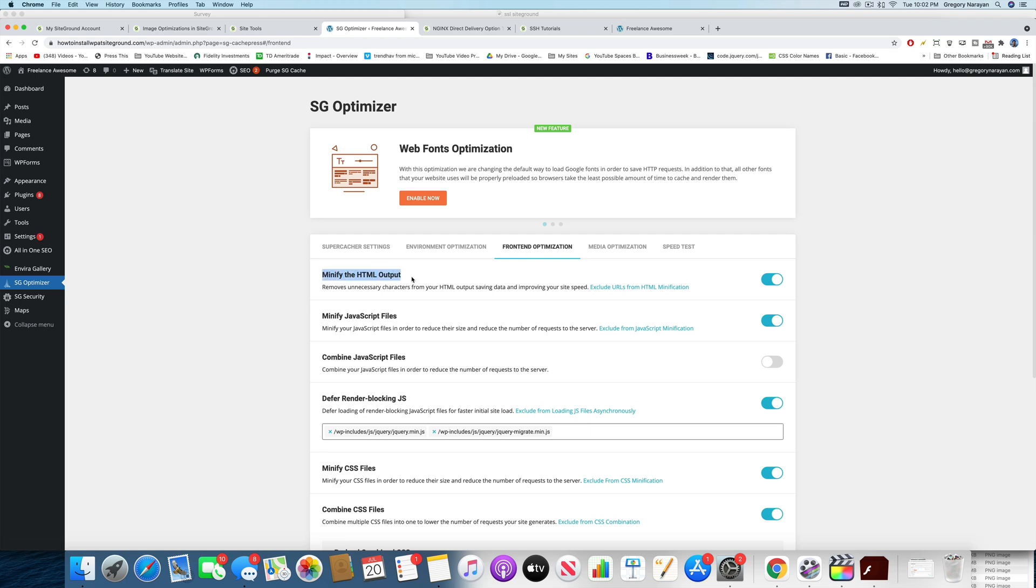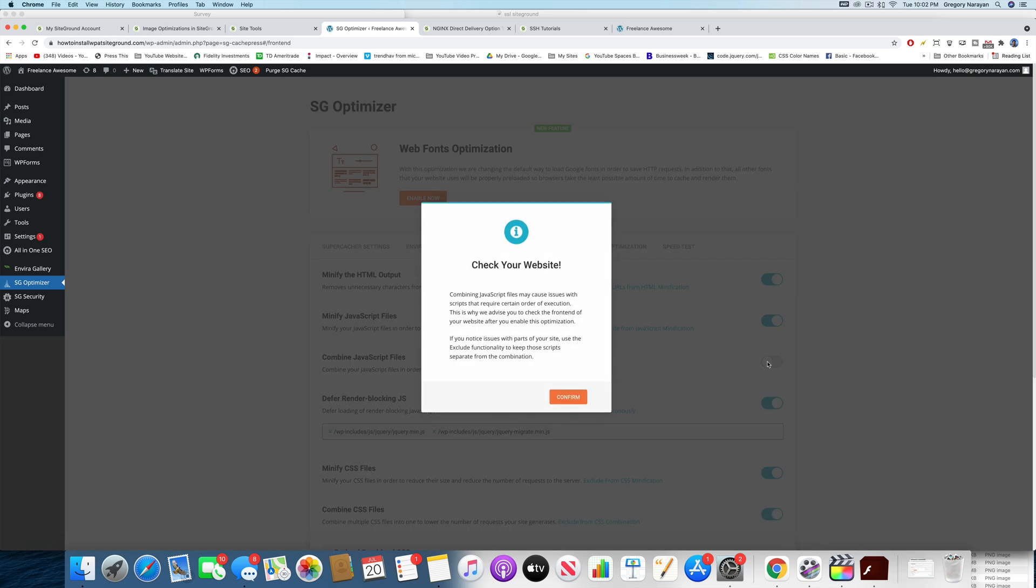you can minify the HTML output, which is recommended. You can minify JavaScript files, which is also recommended, and you can combine the files too, which is unchecked because they're not sure if you want to do that. Minimizing them will basically just reduce their size, but combining them will change the request of the server. So they need your permission to do that. I think you should do that.